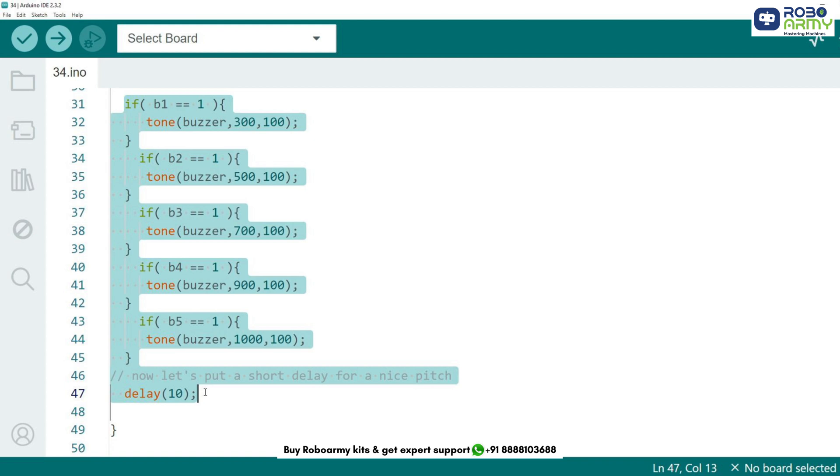For example, button 1 plays a tone of 300 Hz, button 2 plays a tone of 500 Hz, button 3 plays a tone of 700 Hz and so on up to 1000 Hz for button 5.